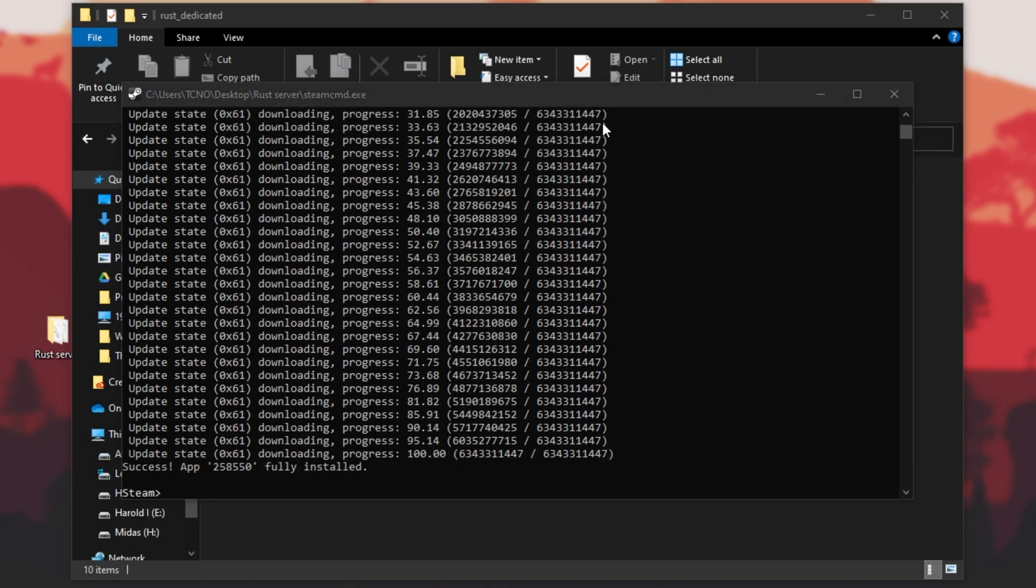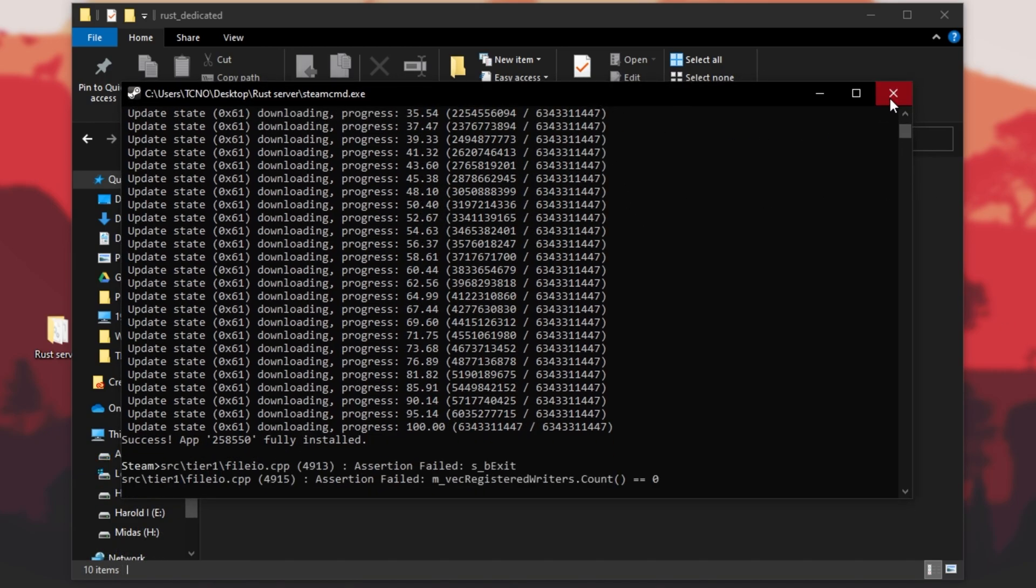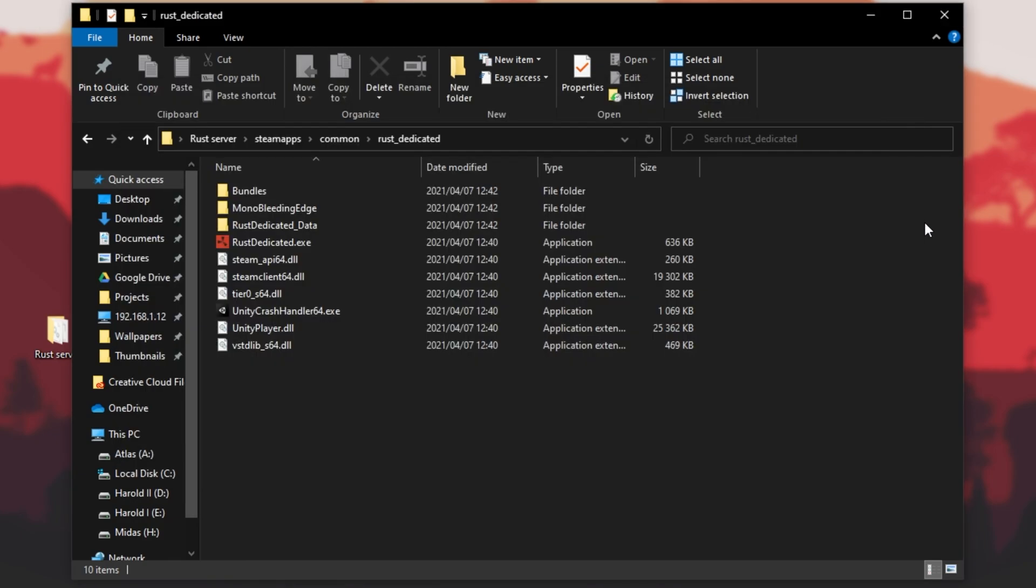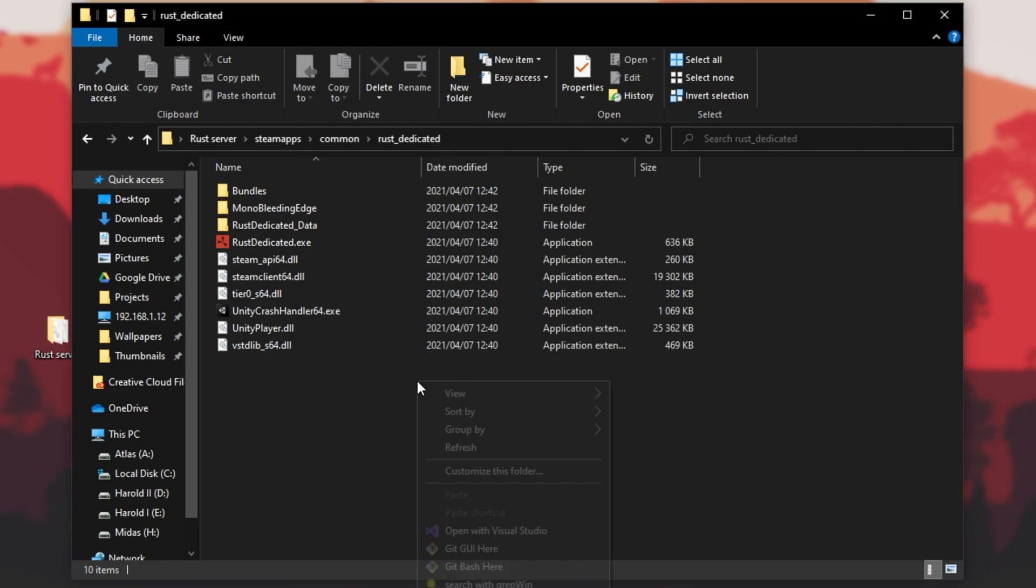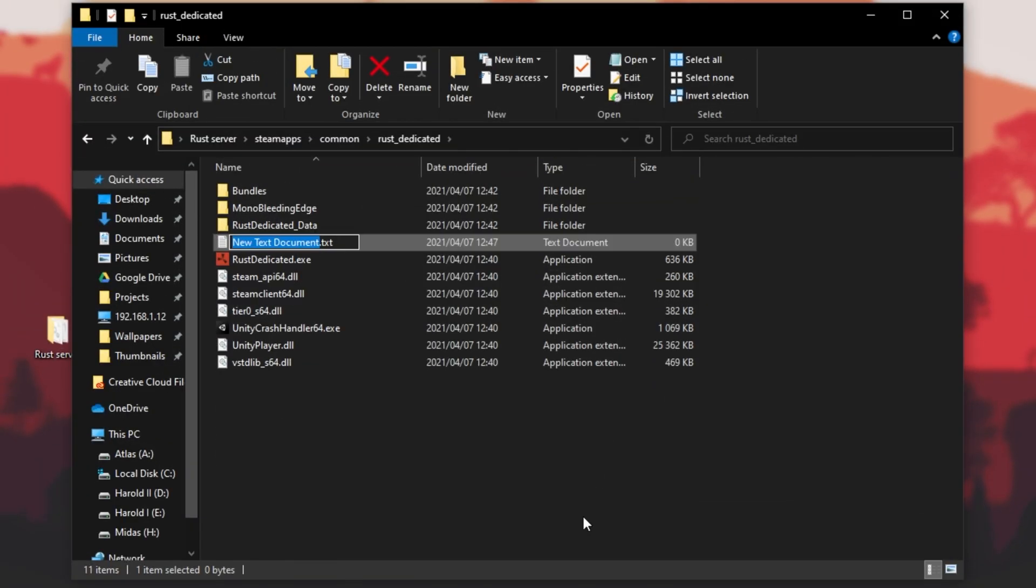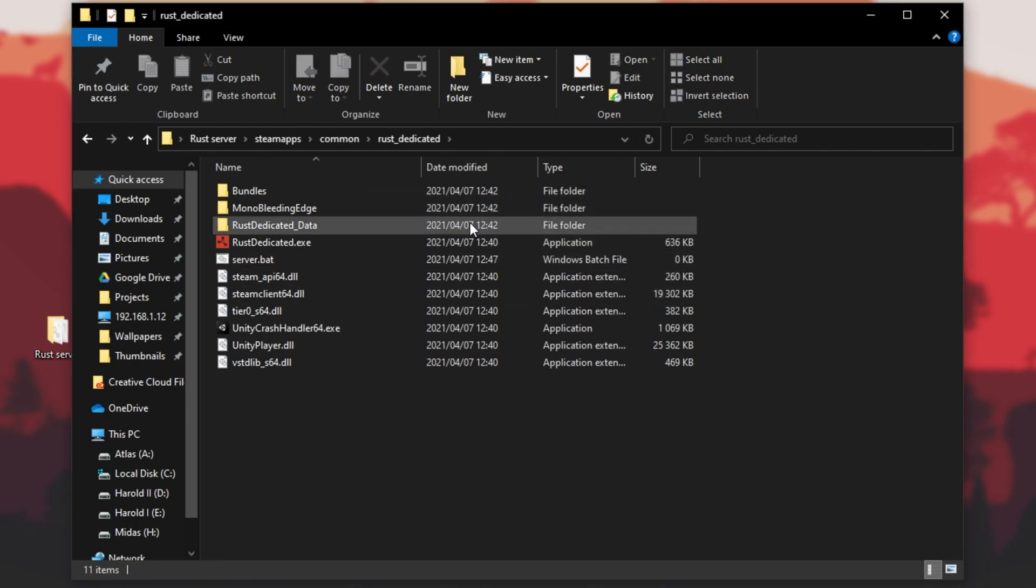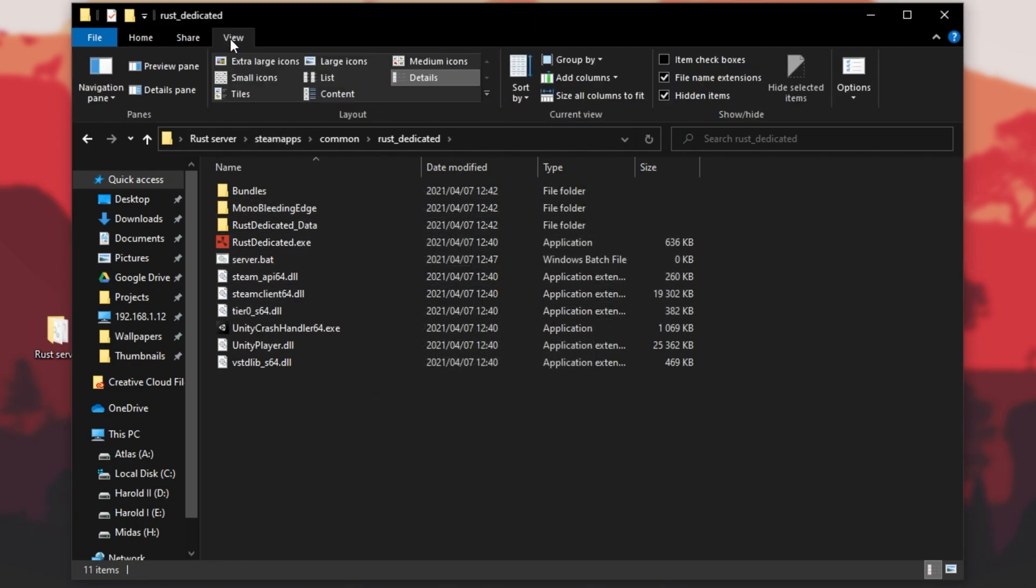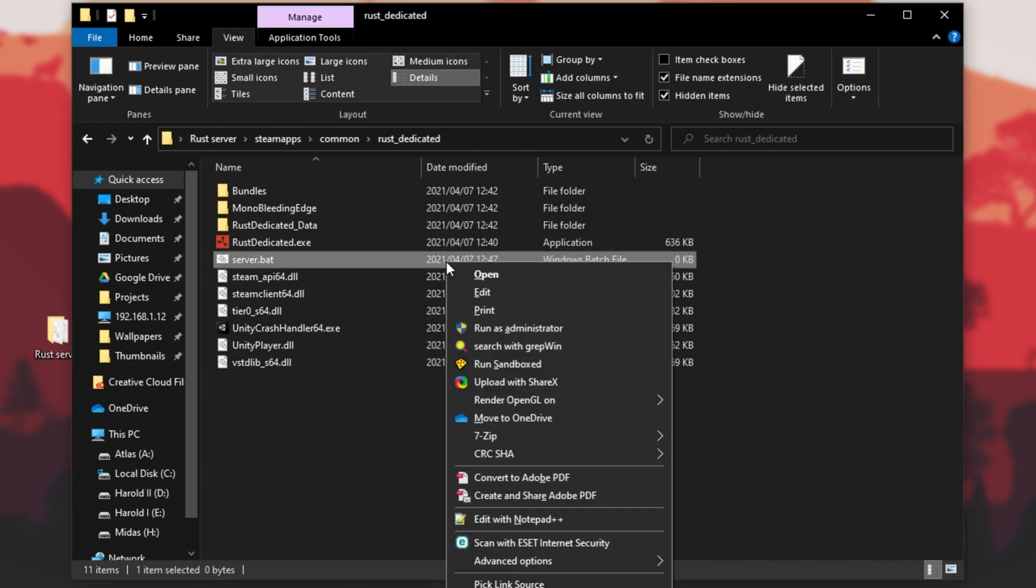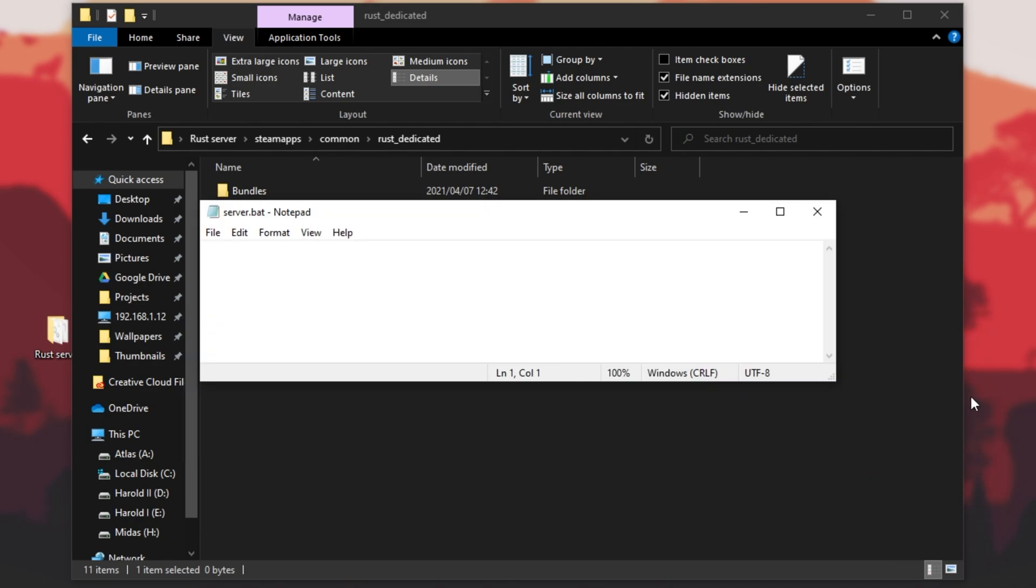At this point, once your Rust server's actually been downloaded, you can close out of this window, open up the Steam apps folder, followed by common, Rust dedicated. Now, all we need is something to actually start our server. I'll right-click, new, and create a new text document, which I'll now rename something like server.bat. Replacing the .text with .bat, clicking yes makes it executable. If you don't see .text, click view at the very top and make sure that file name extensions is checked. Then, right-click server.bat and click edit to open it with notepad.